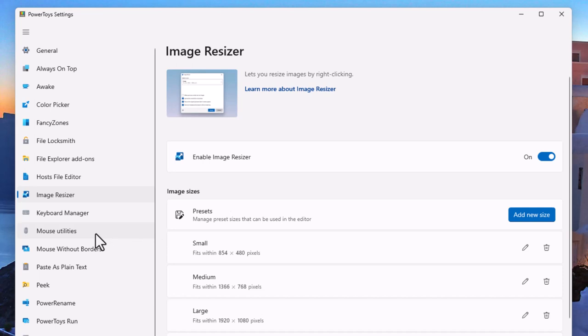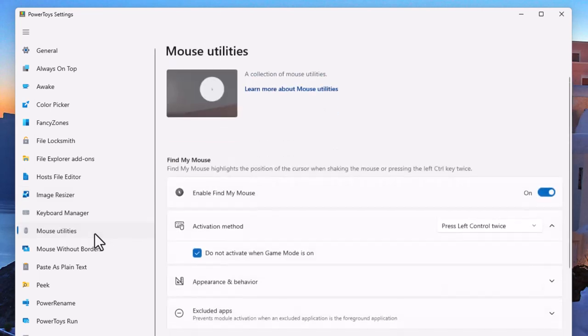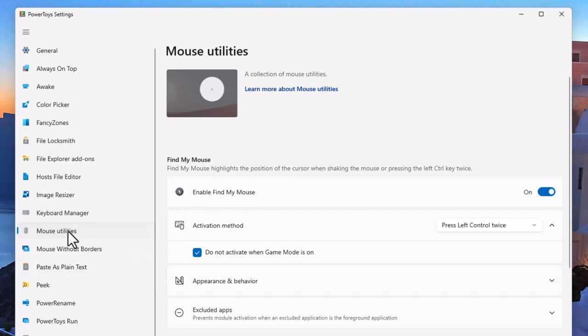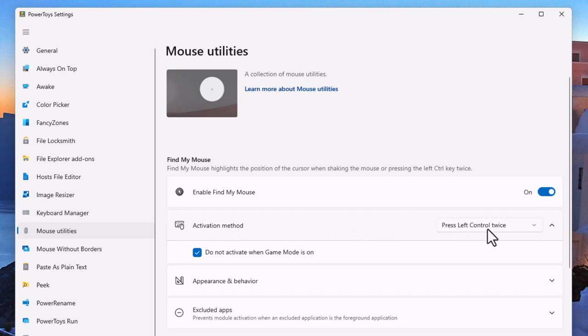Now the next tool built into PowerToys that I think is really important to e-learning designer developers if you do any kind of software training like what I do on my YouTube channel you may wish to use the enable find my mouse option. And this is a really neat feature because as you're teaching people about software sometimes it's hard to see where their mouse is. So what I can do is I can use the activation method of pressing the left control key on my keyboard twice to give me this spotlight effect.